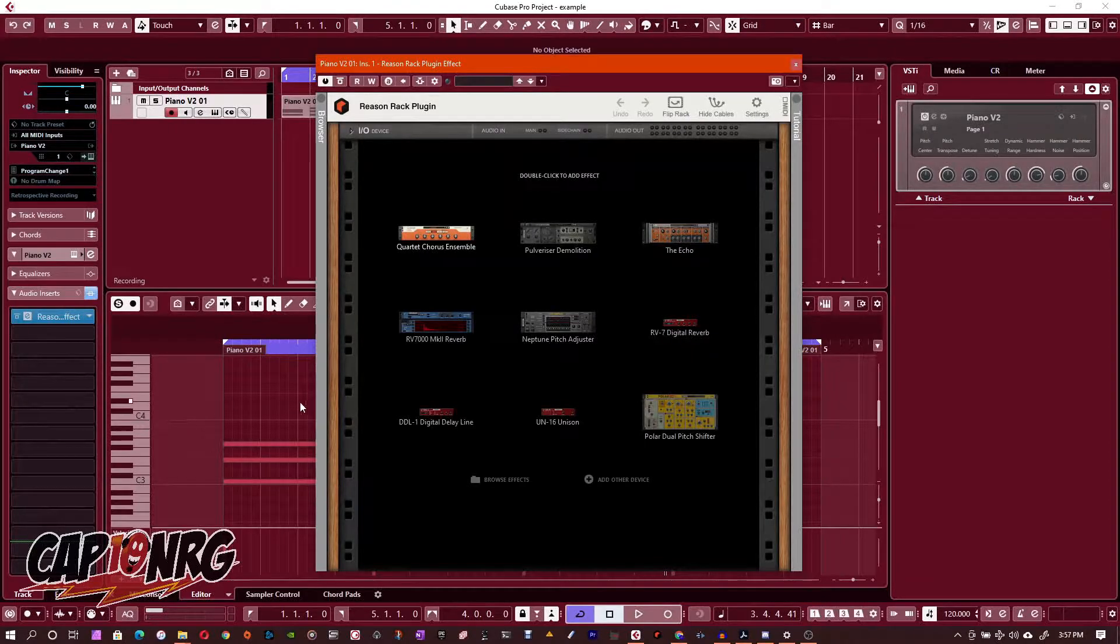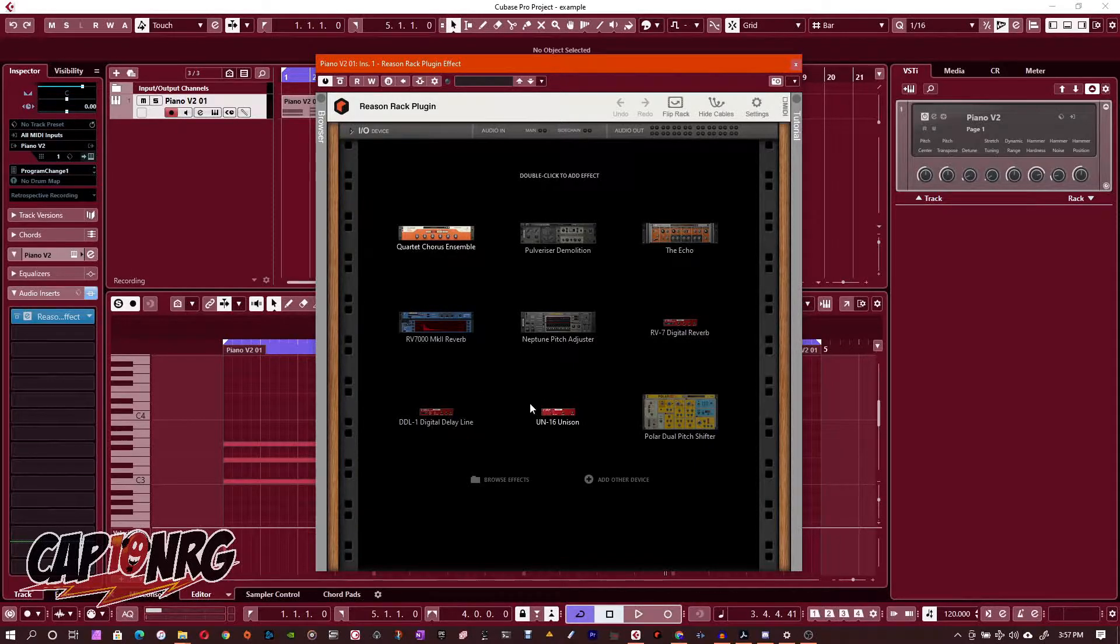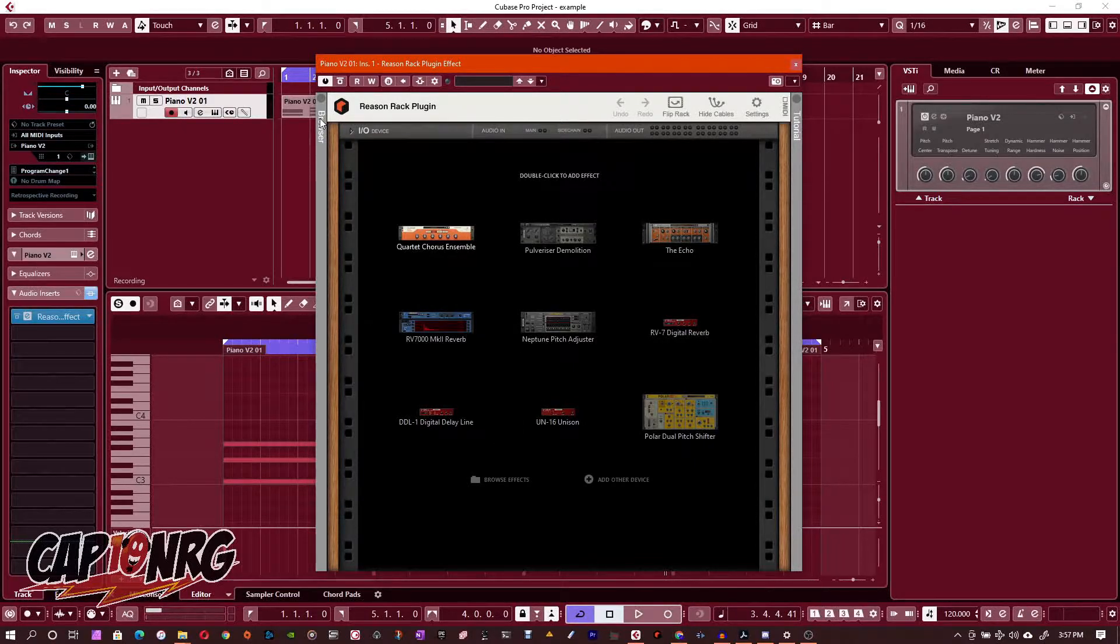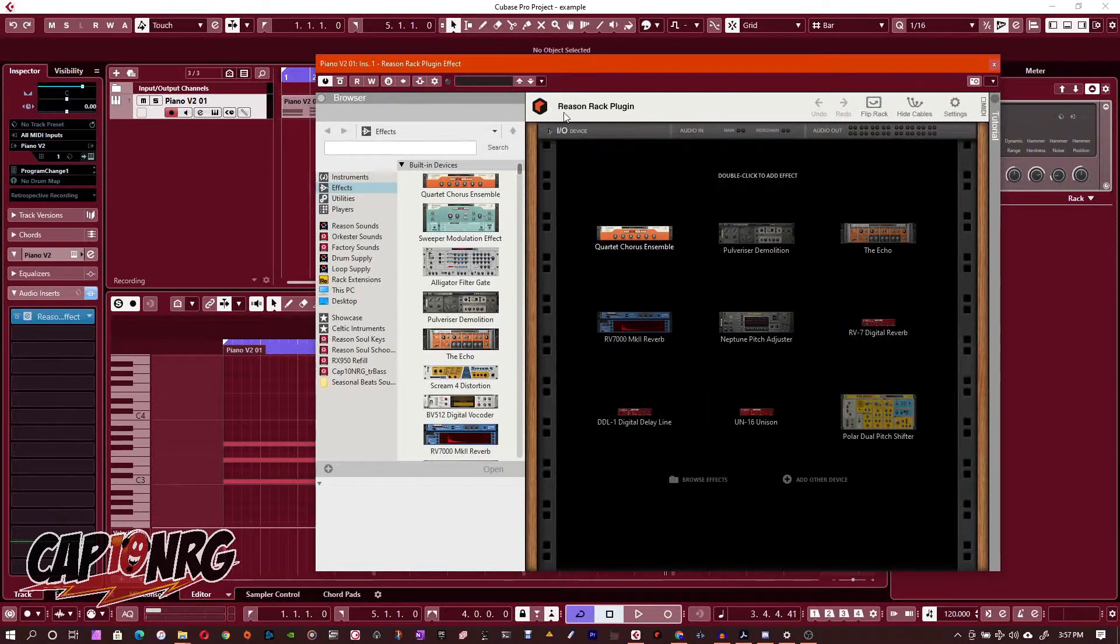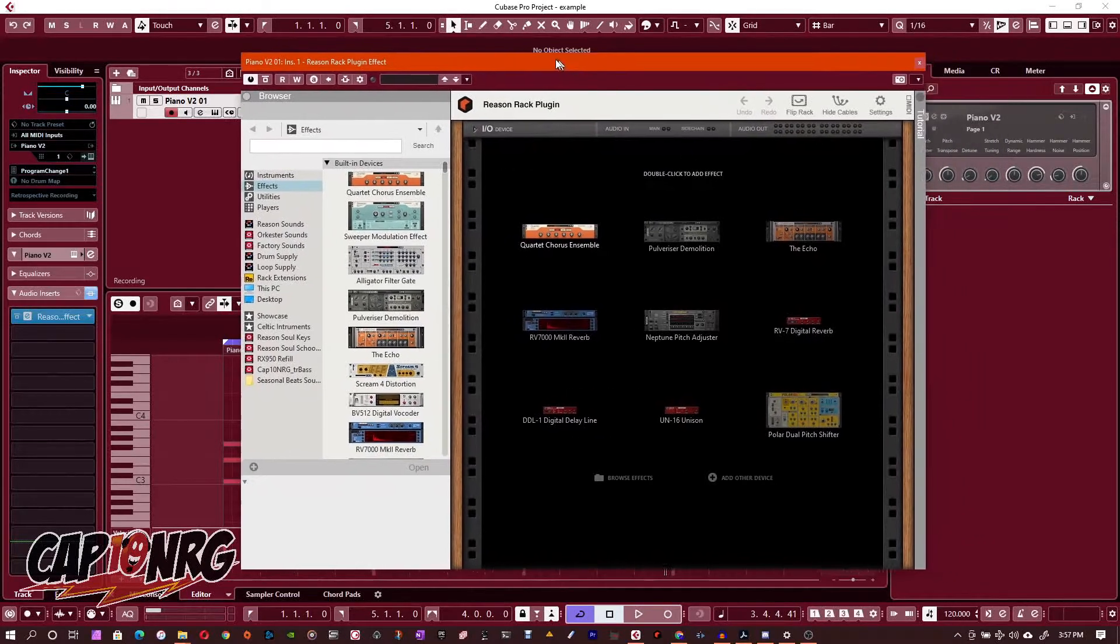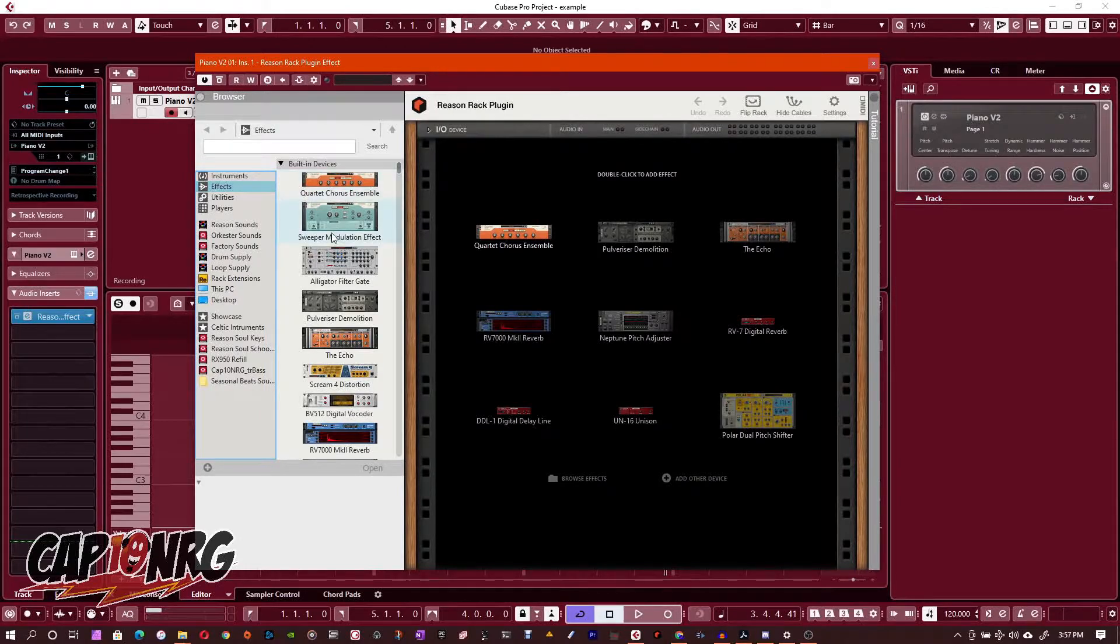Now that we're in here, it will show you some of the basic effects that are built in right away. But I'm going to show you how to see all the effects that you've got. Right-click Browser right here.